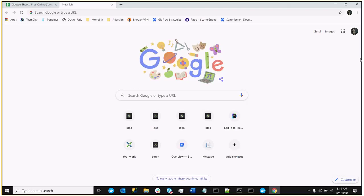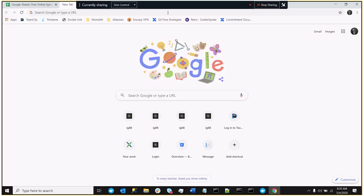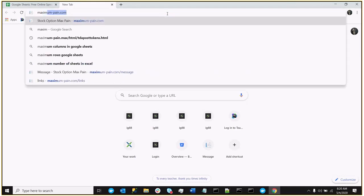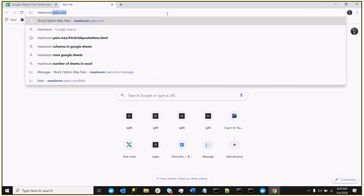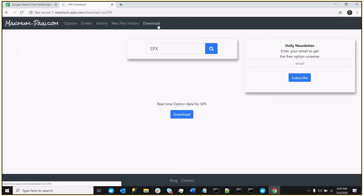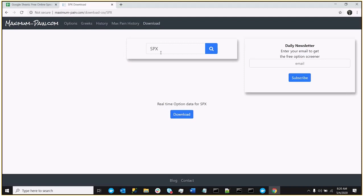the first thing you want to do is go download the option chain data. Okay, so let's go to maximum-pain.com, we'll go to the download tab, at this point I can download the S&P 500 data, but let's use GE,